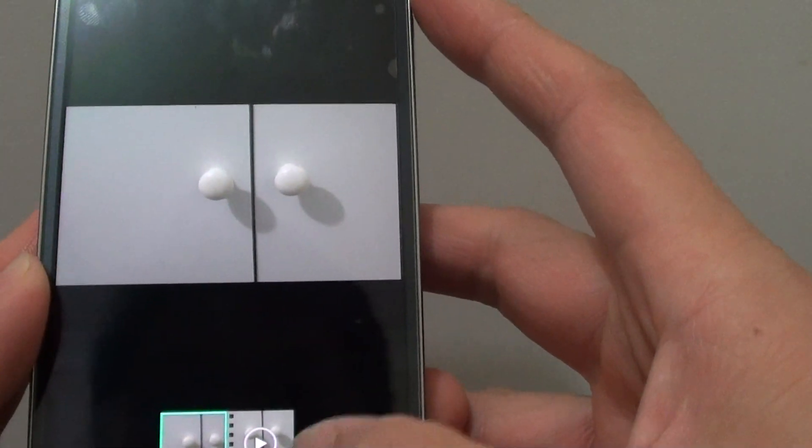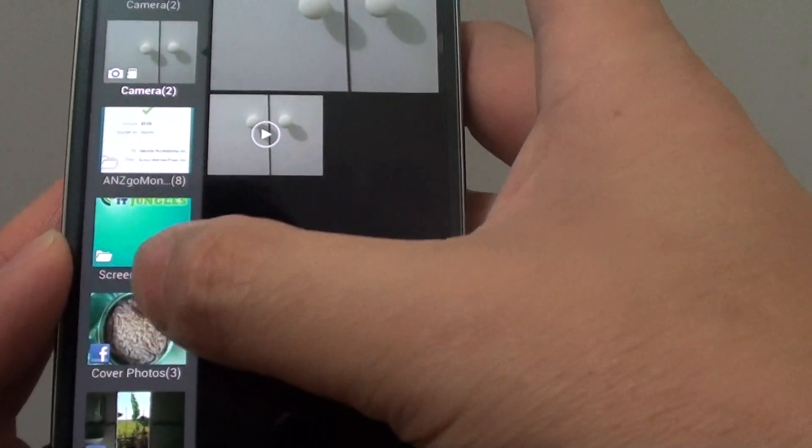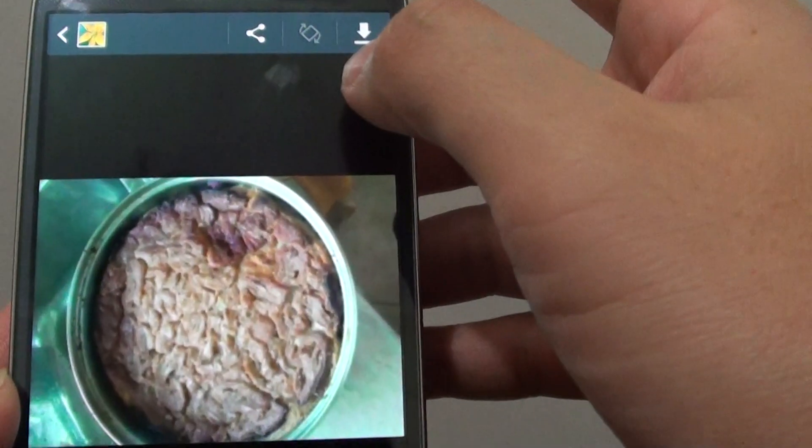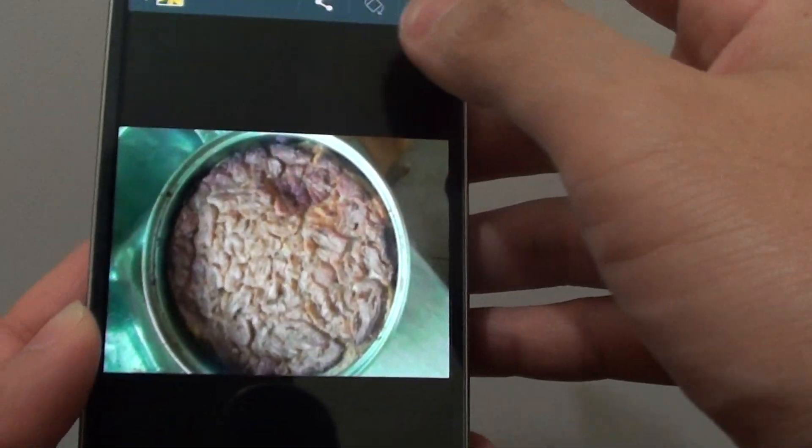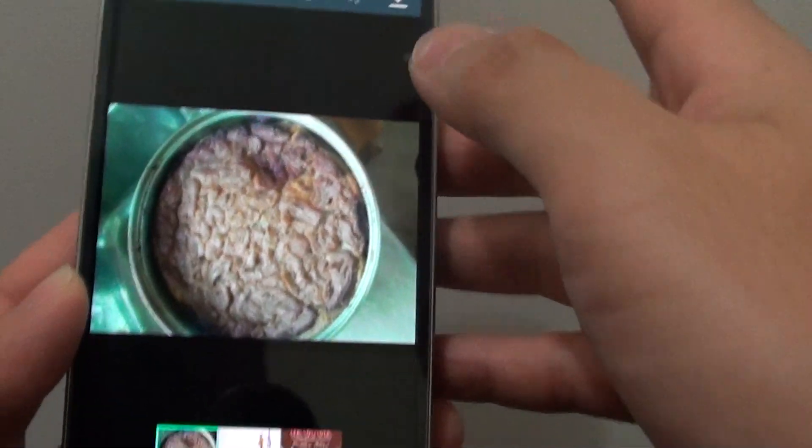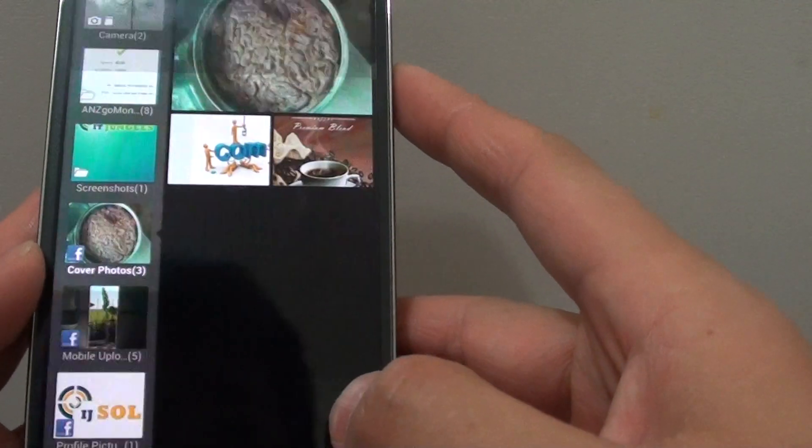But some photos when you tap on it, you find that you cannot delete the photos. There are no delete button at the top. So what is going on?